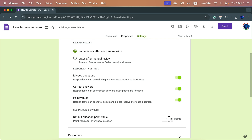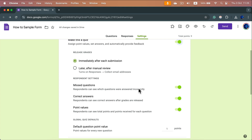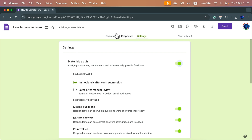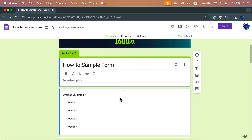This will only work for new questions. So if I add a new question, by default the new question will be worth one point. I already have several questions in, so let's go back to Questions and inspect that.